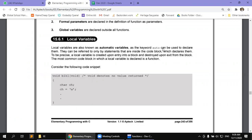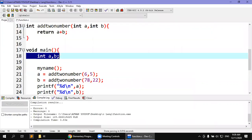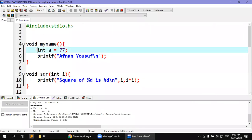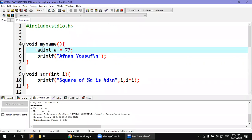The keyword 'auto' can also be used to declare a local variable. For example, we can declare an integer using the auto keyword. This is why we call it an automatic variable. This is local. In this sense, its scope is within the local area only.